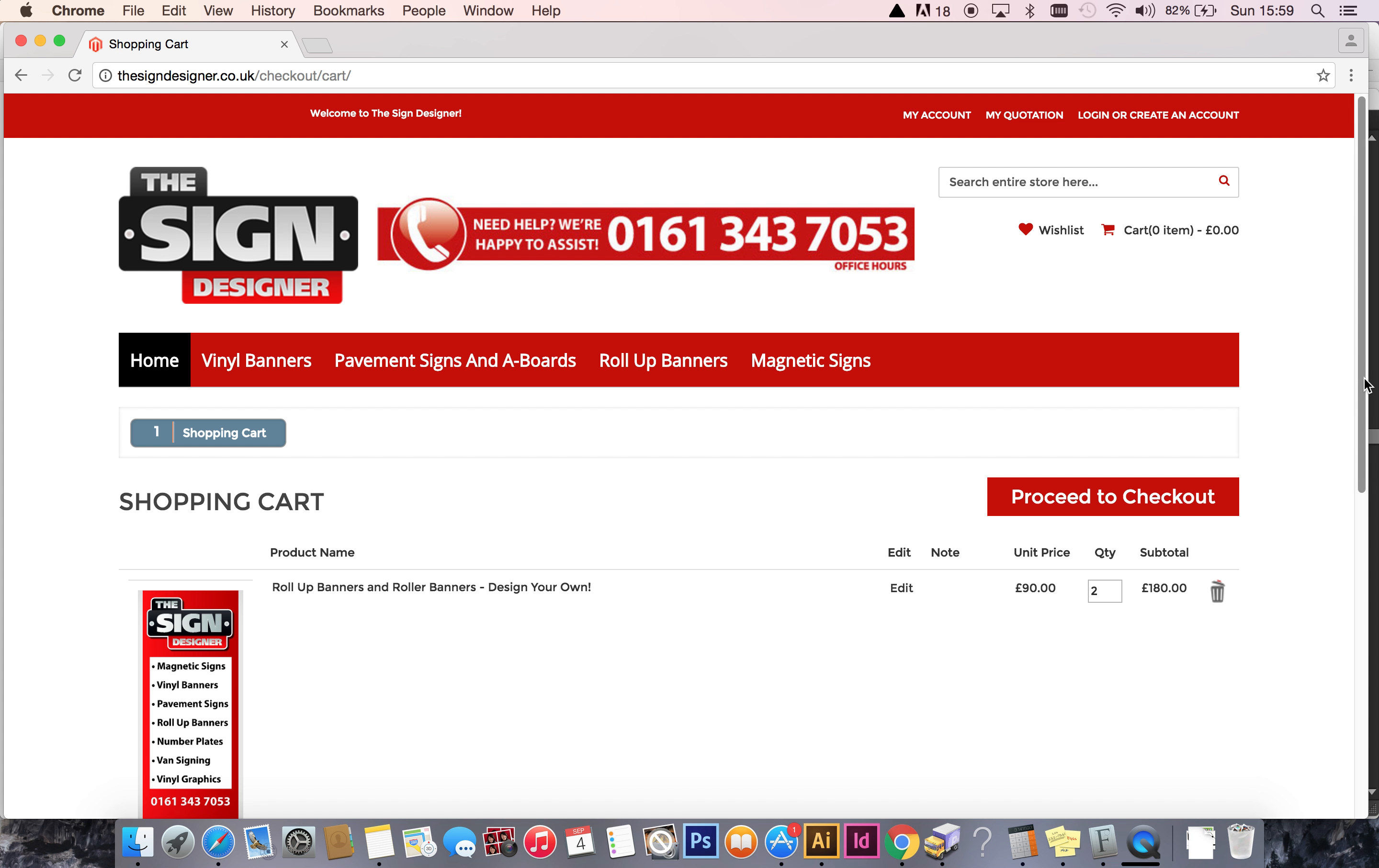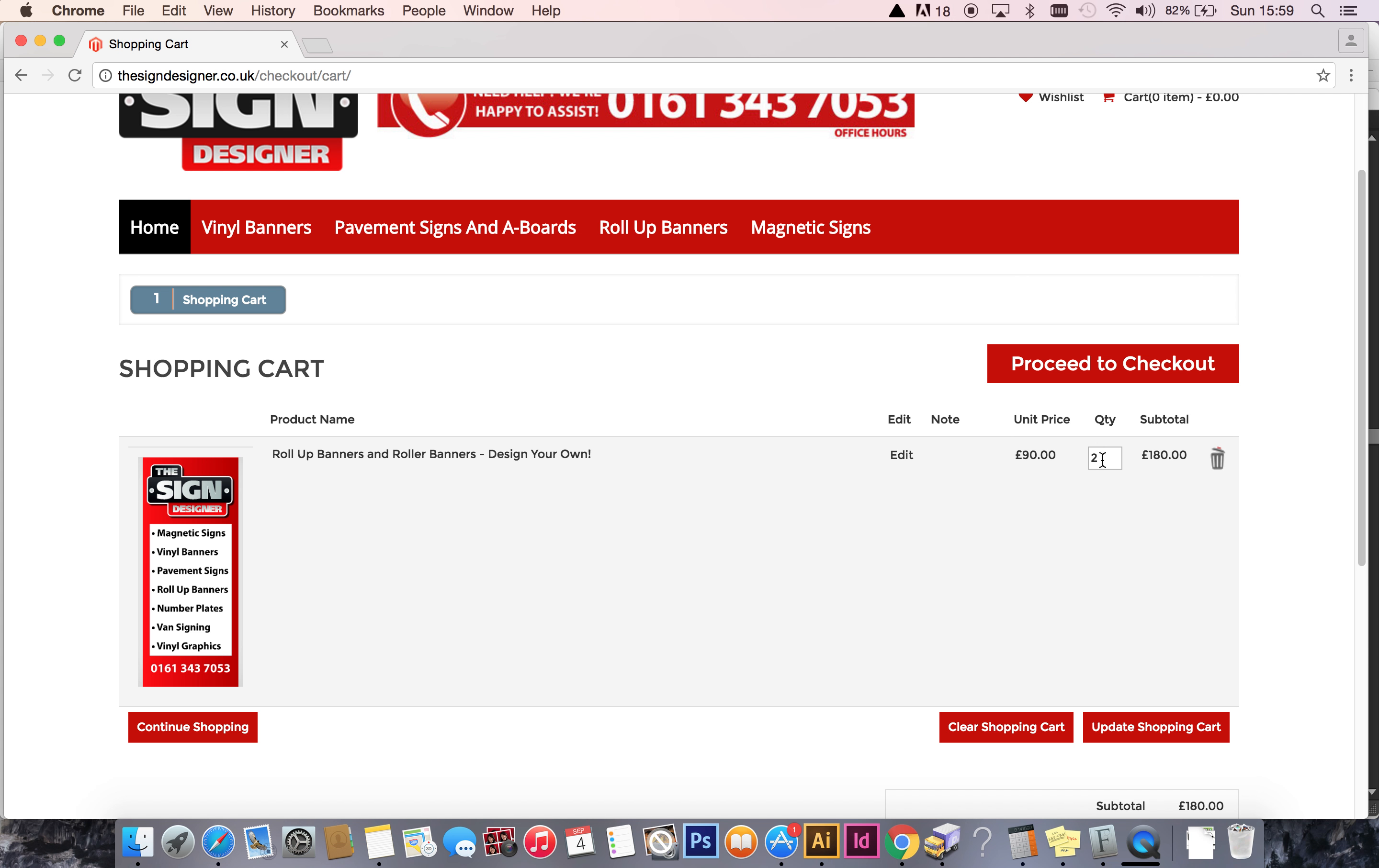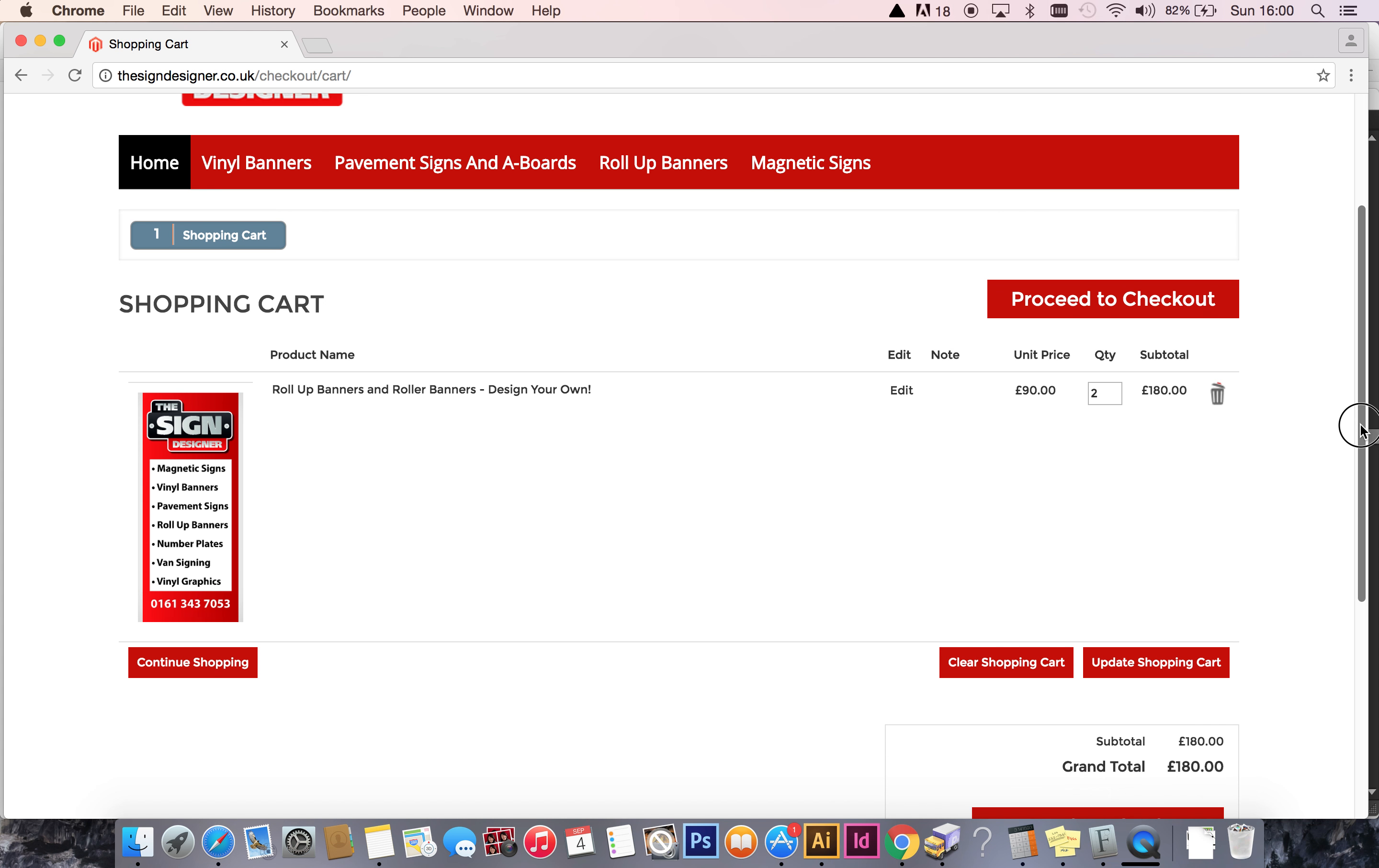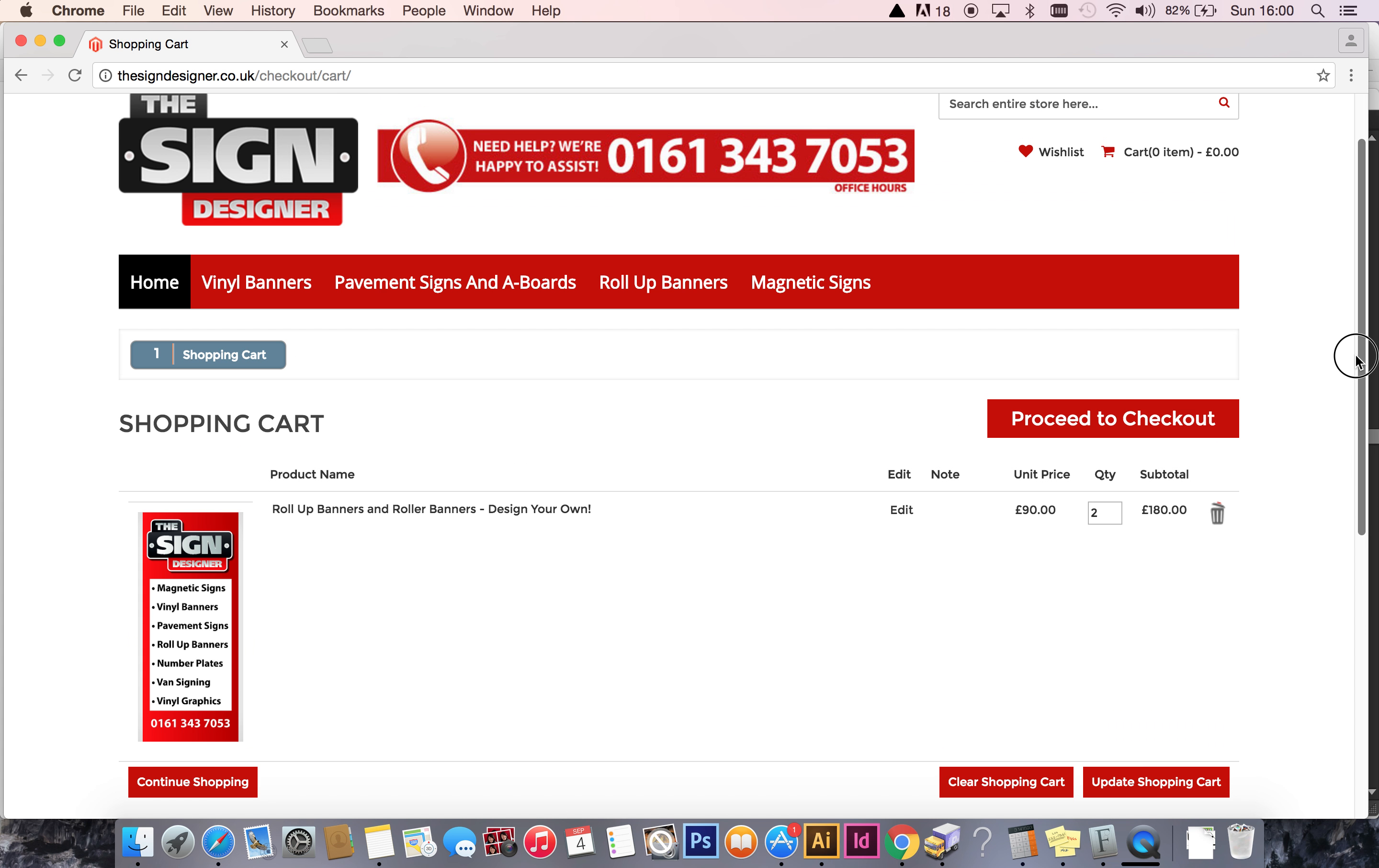And there we go, folks. There's the checkout with your roll-up banner artwork in there. Quantity of two, there's the price, and that's about it. If you follow the directions I've just given you, you will have no problems whatsoever. Thank you for watching. I hope you found this video tutorial worth watching, and we look forward to seeing you in the next one. Thank you very much.